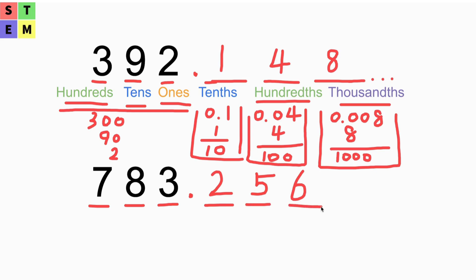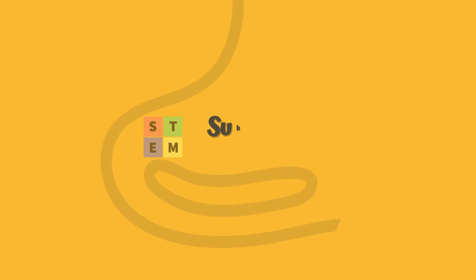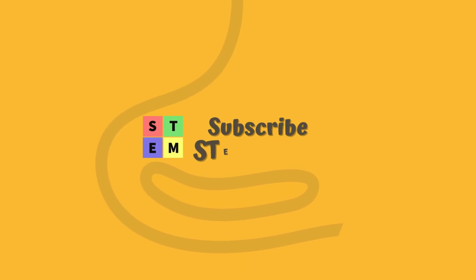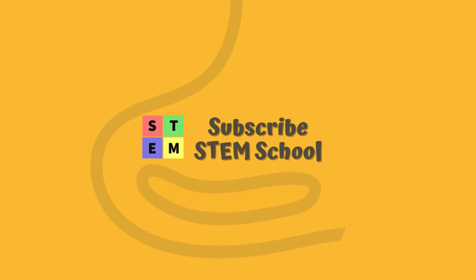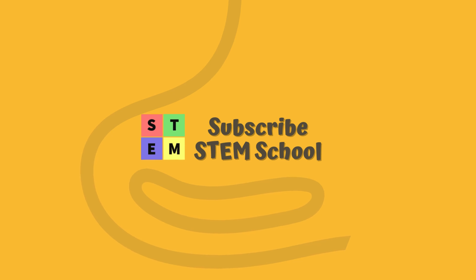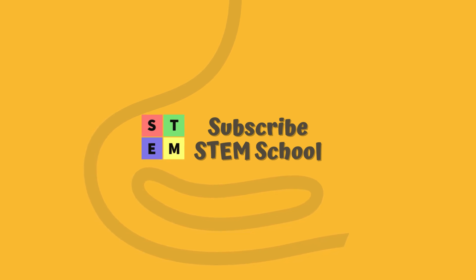That's everything for today's lesson. Please click like if you like this video and subscribe to my channel. Thank you.